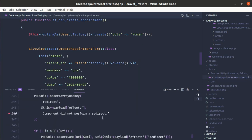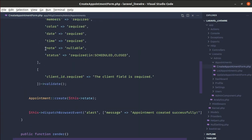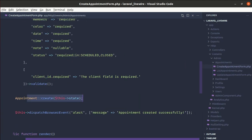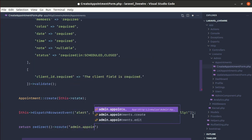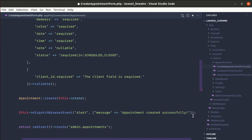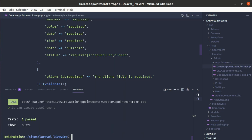Running the test again, we get an error saying the component did not perform a redirect. Looking at the CreateAppointmentForm component class, after creating the appointment we are not redirecting to the appointment index page. So let's add `return redirect()` to the appointment index page after creating. Now let me run the test again and it is passing.